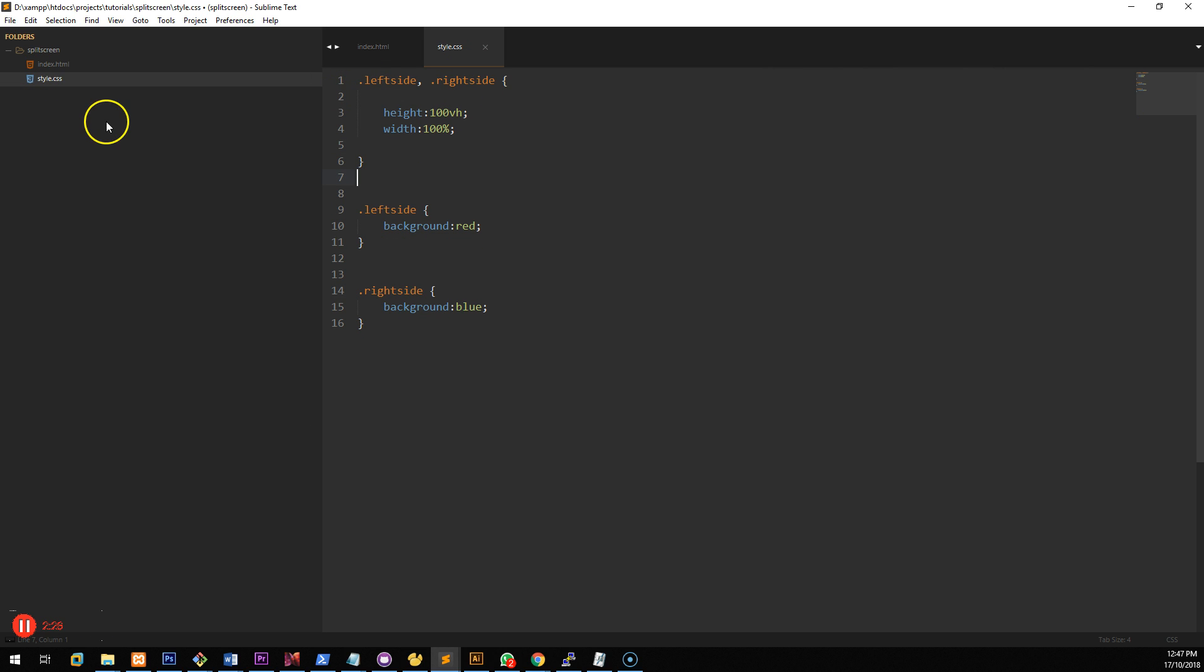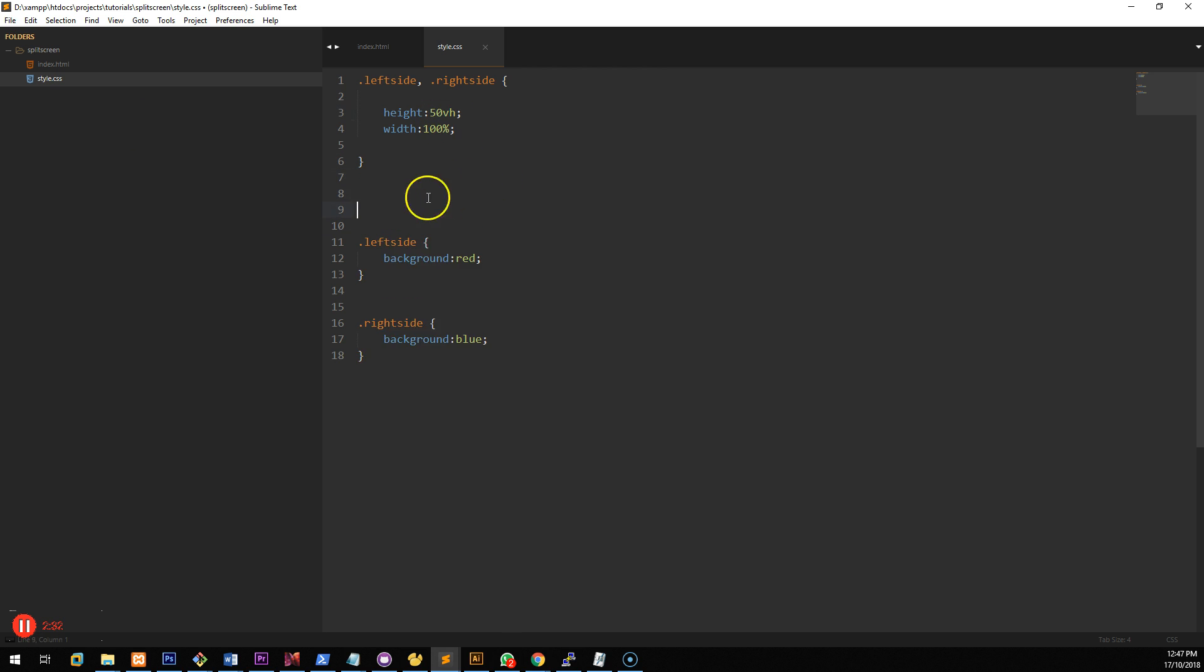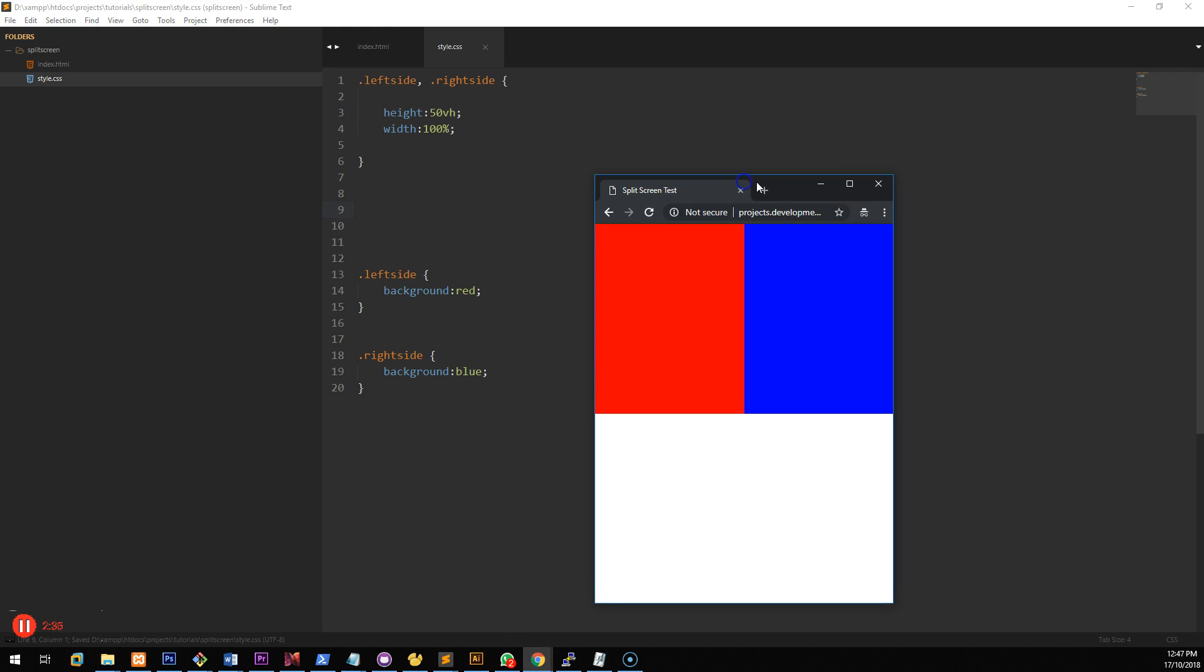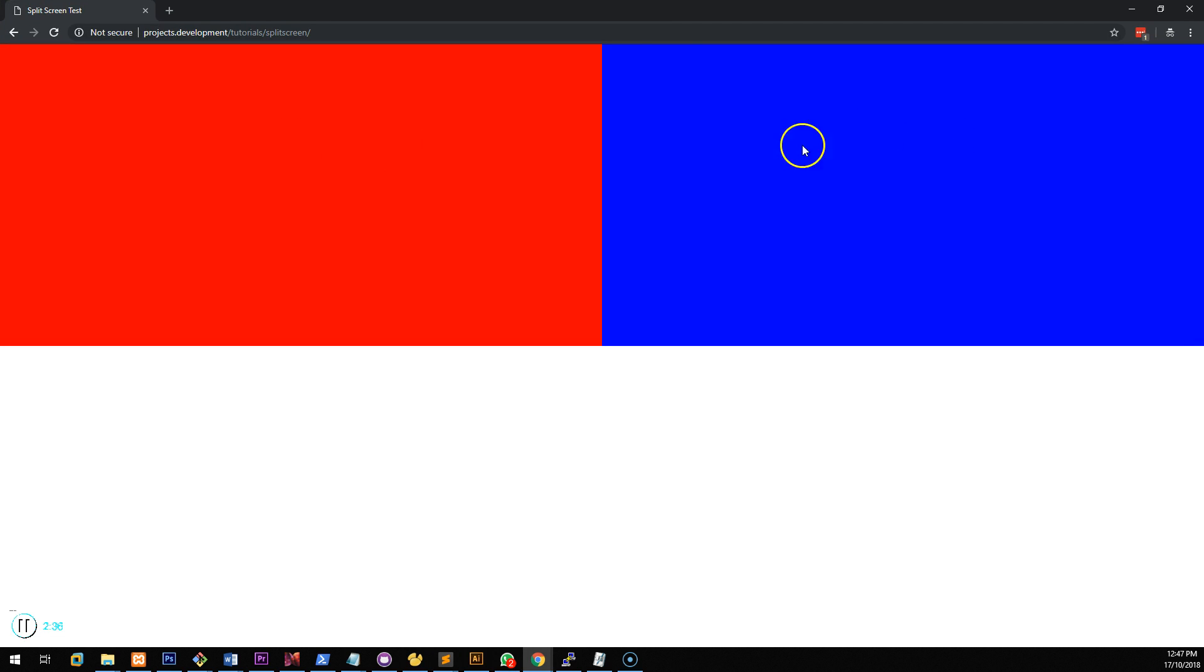So we'll make it automatically left side and right side will be 50 VH. So 50% of the vertical height. So if you refresh the screen now you'll notice that it goes like that.